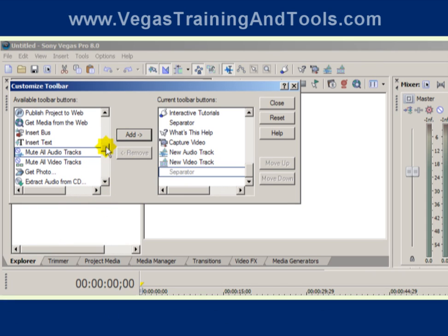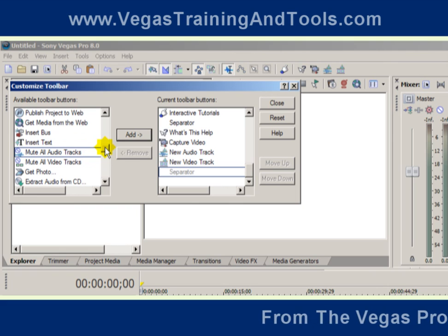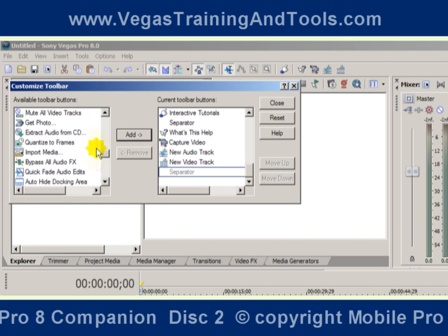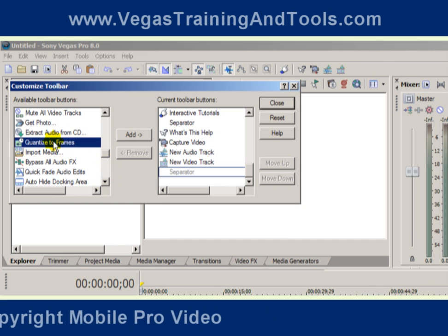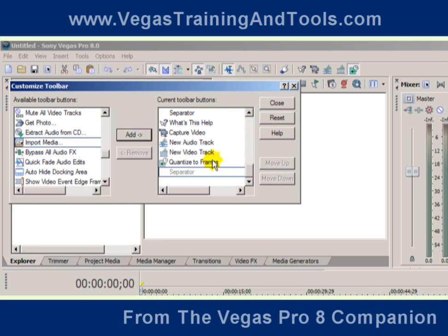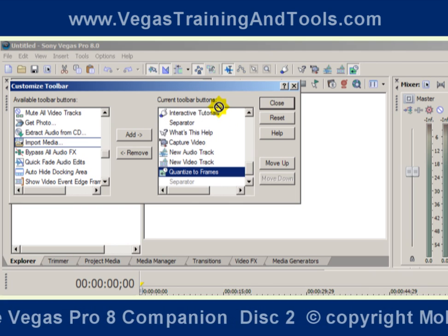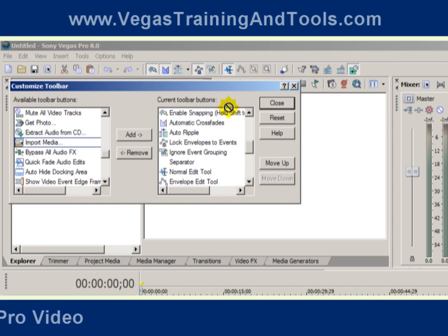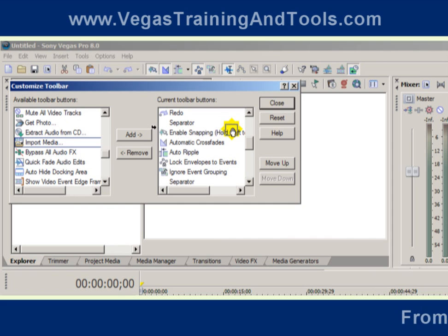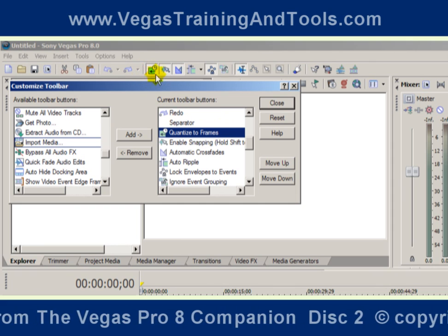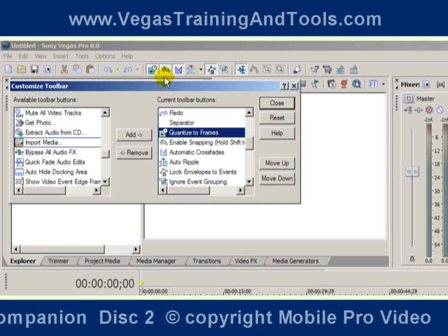One thing I think is fairly important — and it's kind of an oversight in the interface — is to have some indication of whether quantize frames is on or off. I'll explain more about what that does in just a moment. I'll find quantize frames and add that. You also have the flexibility to put these icons wherever you want in the sequence on the toolbar, so I'm going to grab quantize frames and move it up the list, just after this separator, right next to the automatic snapping button.